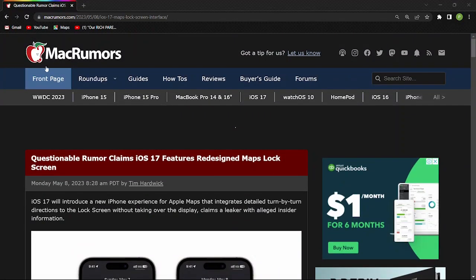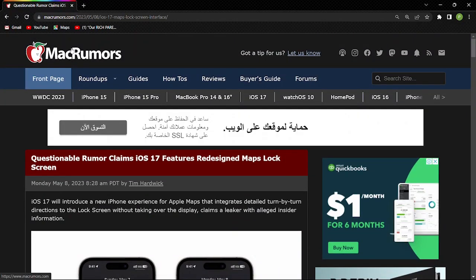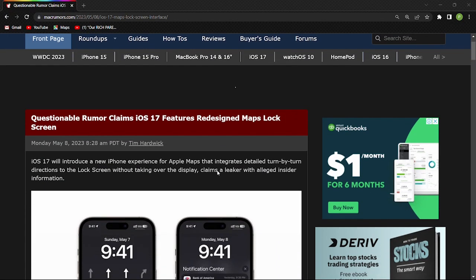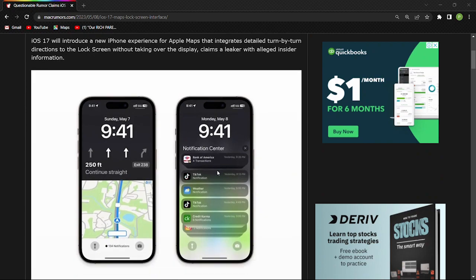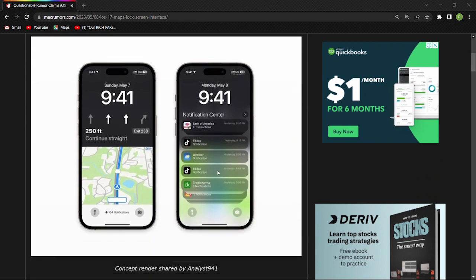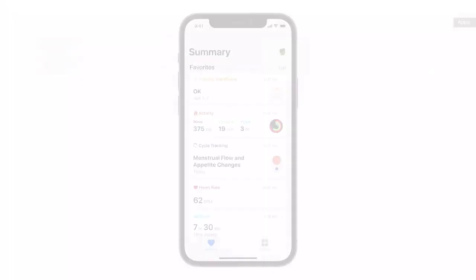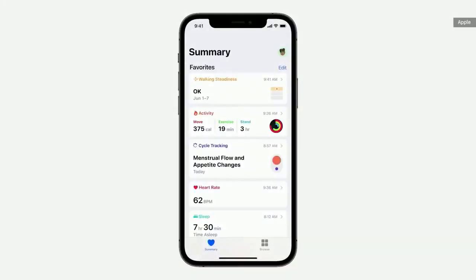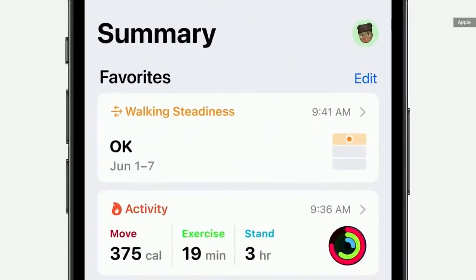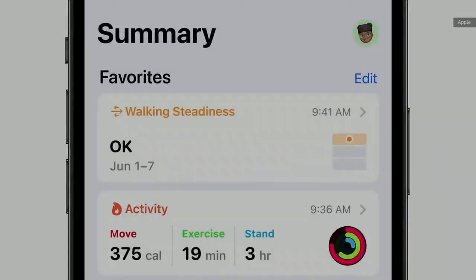Note: this information is from an article by McRuvers, since Analyst941 has deleted his Twitter account due to some issues. The Health App has something up its sleeve, and we will get to know soon enough.